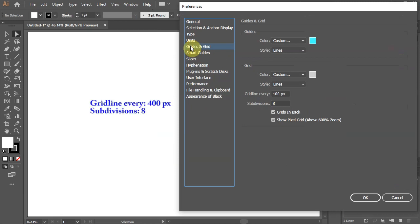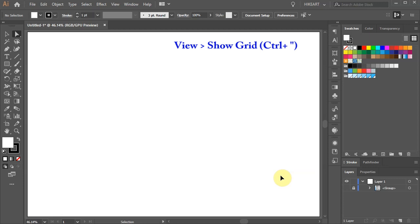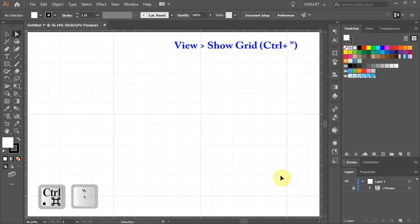Now set the grid line to 400 pixels and the subdivisions to 8. If your grid is not visible either go to View and select Show Grid or press the Ctrl & Quotation mark keys on your keyboard.